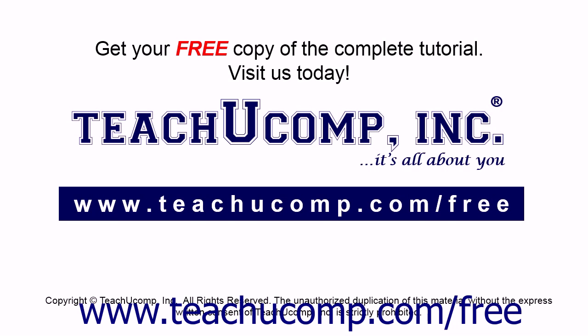Get your free copy of the complete tutorial at www.teachucomp.com/free.